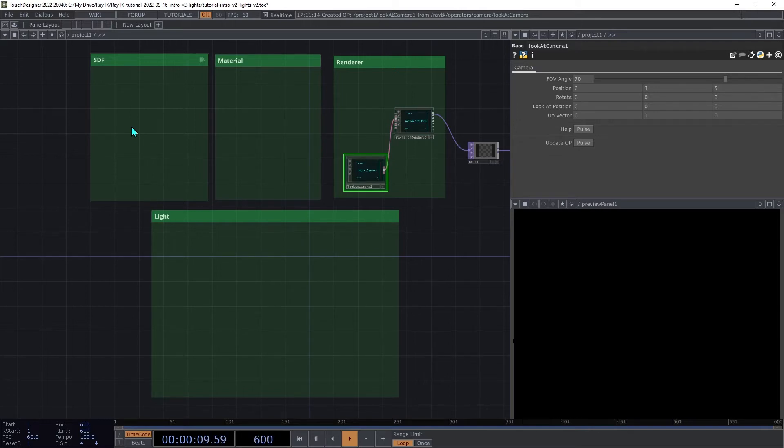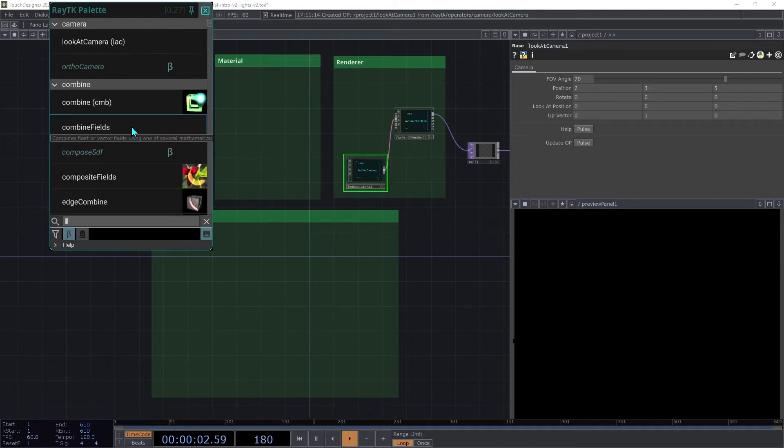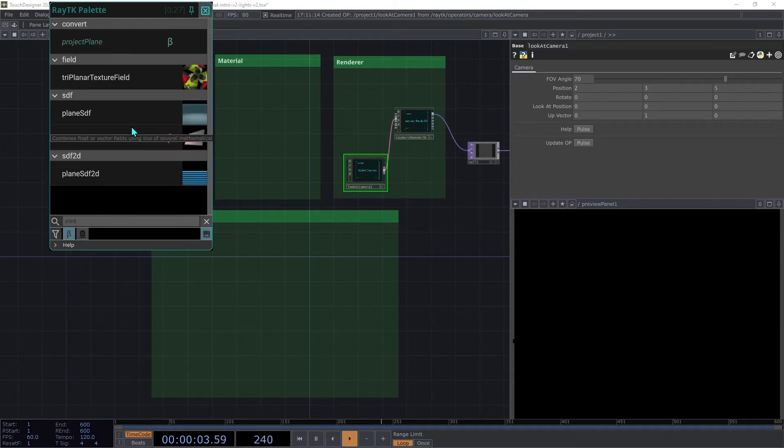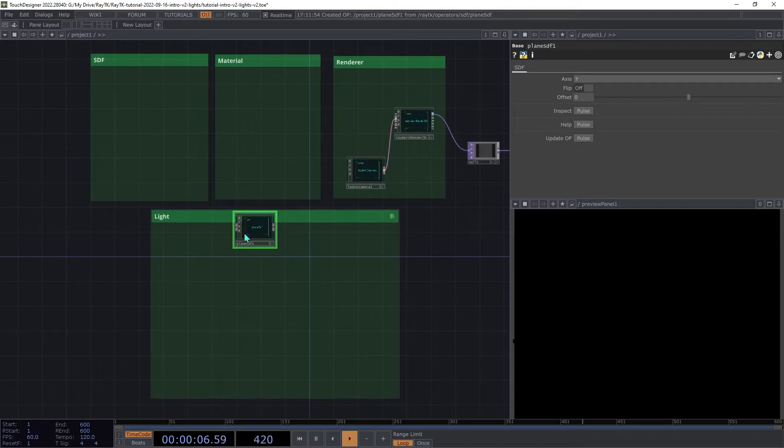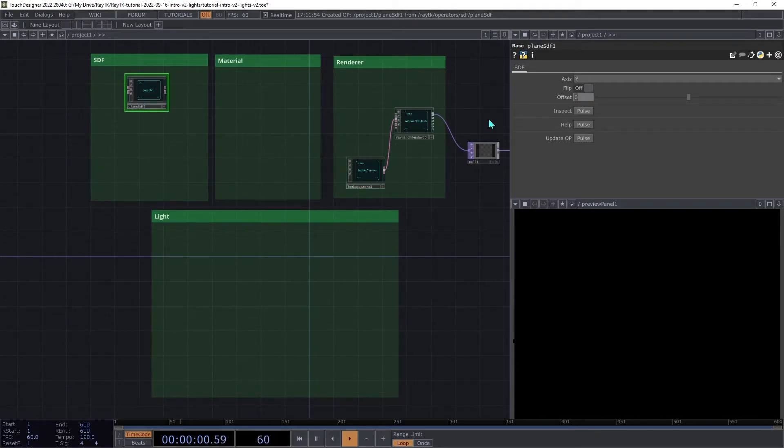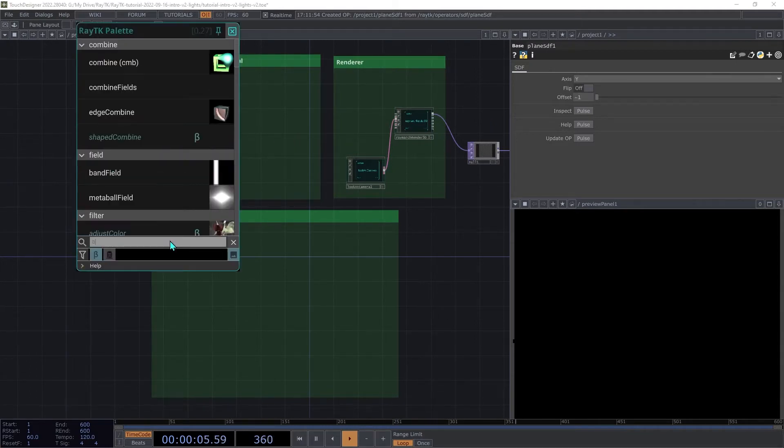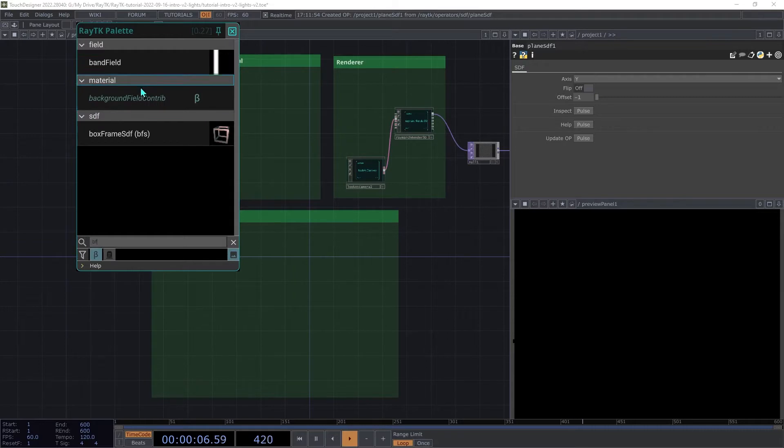Create a plane SDF and set the offset to negative 1, and create a box frame SDF.